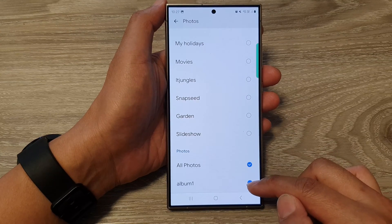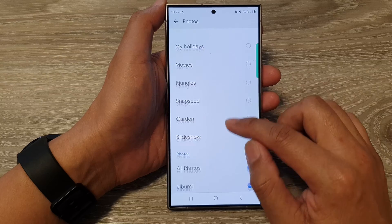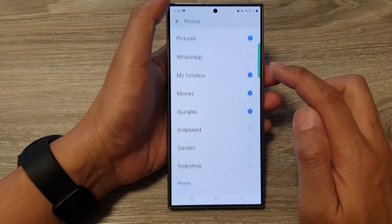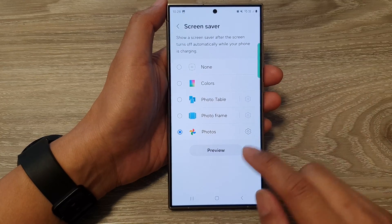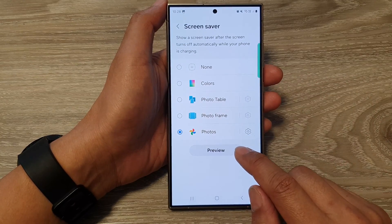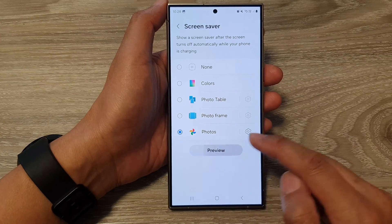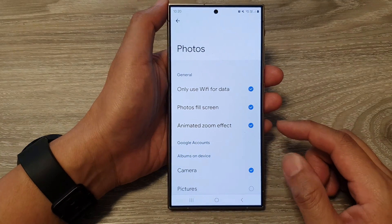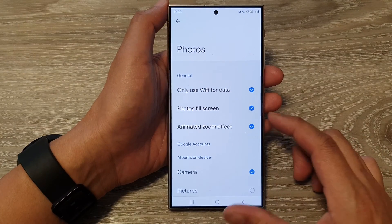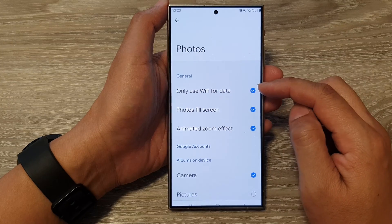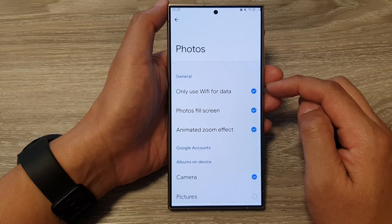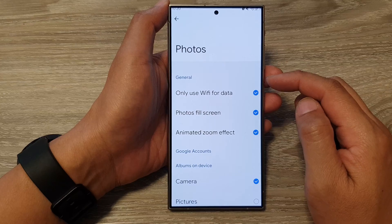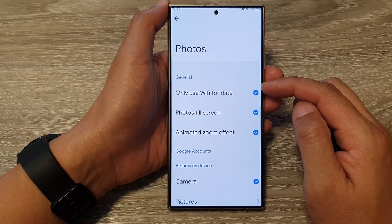You can display all photos or select specific albums. I'm going to select some albums and then tap the back key. After that, tap the Preview button to see a preview of what the screen saver looks like.